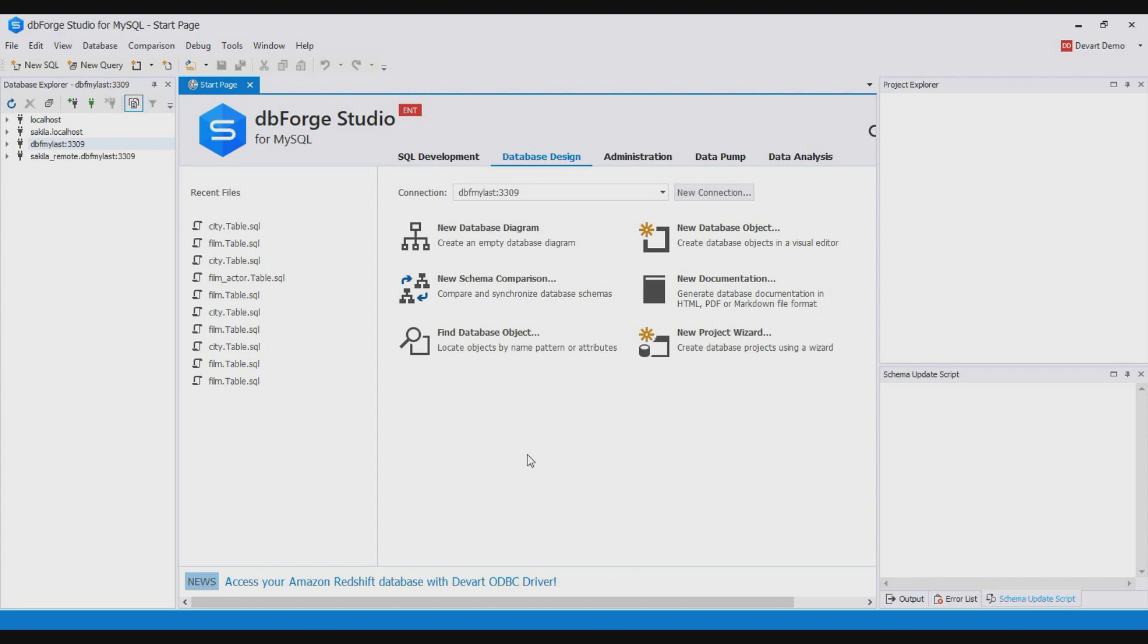This folder can be committed or updated from the version control repository similar to any other files. You can create this folder manually or use new database project wizard.